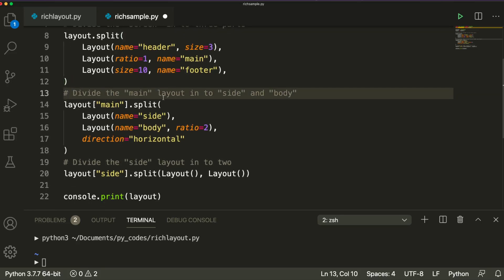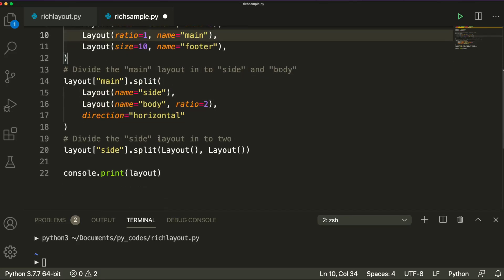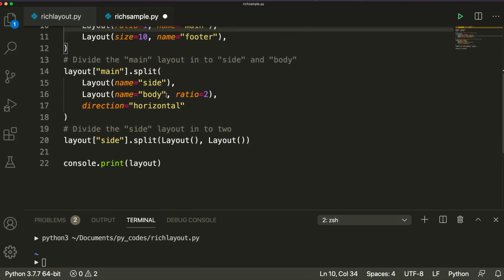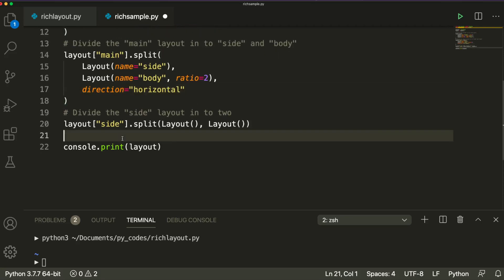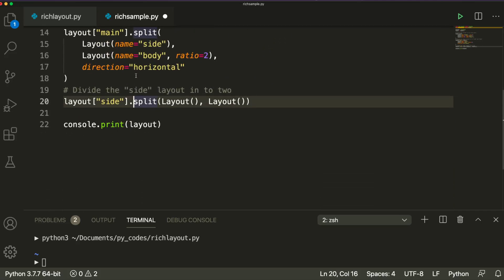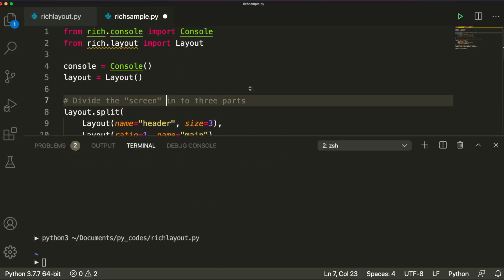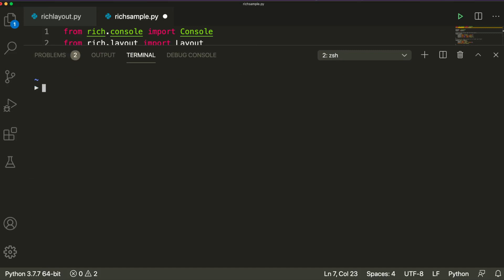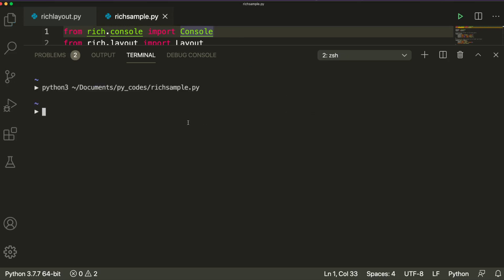After you split that, you can do secondary splitting. This is the primary splitting — you have three layouts stacked together on the screen. After that, you have got side and body, so you're going to take the main section and split it into side and body, specifying horizontal direction. Then you take side and split into two different layouts. Let's run this — and you can see the result.